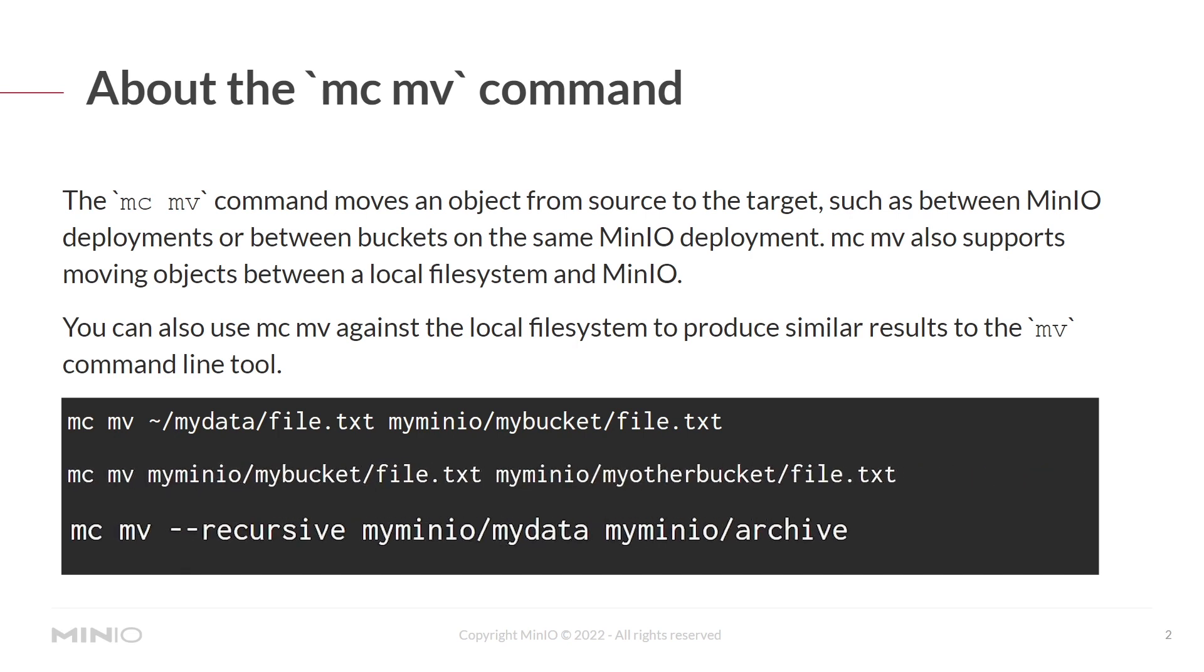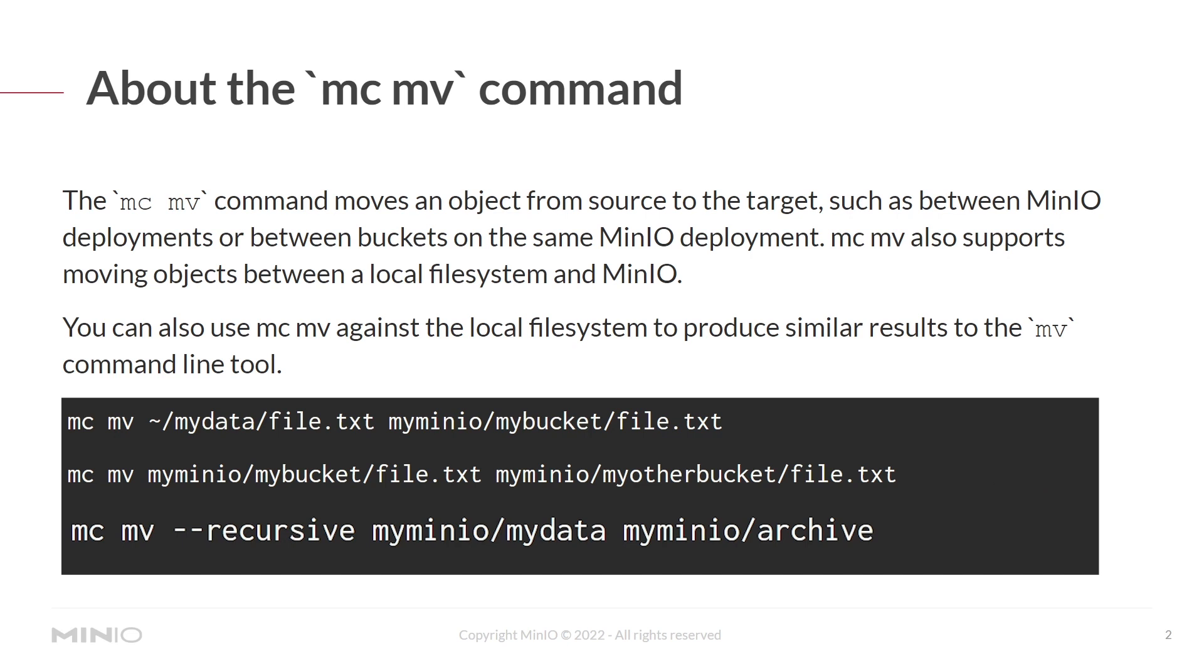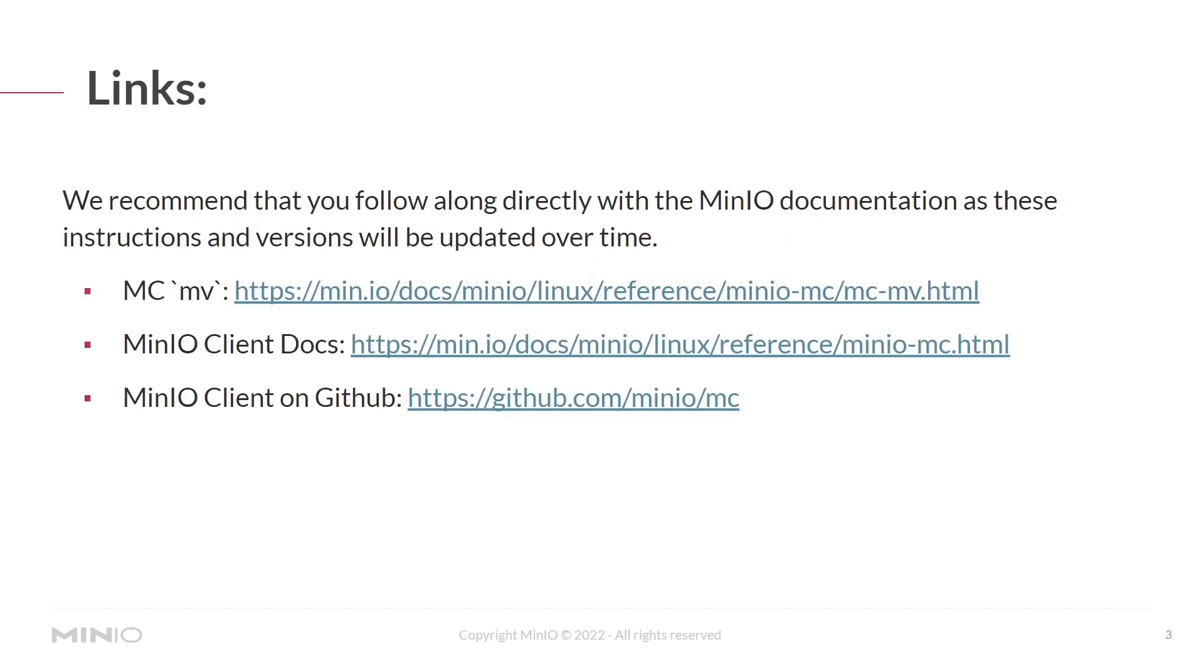And lastly, you could do something like MCMV dash dash recursive, which would move all of the files in the my MinIO slash my data directory into the my MinIO slash archive directory.